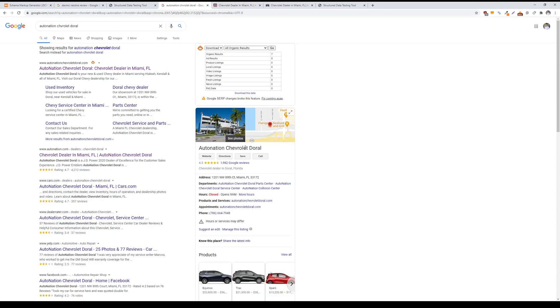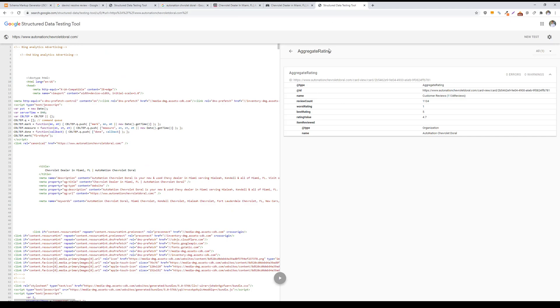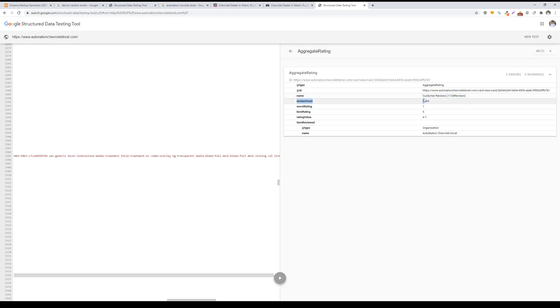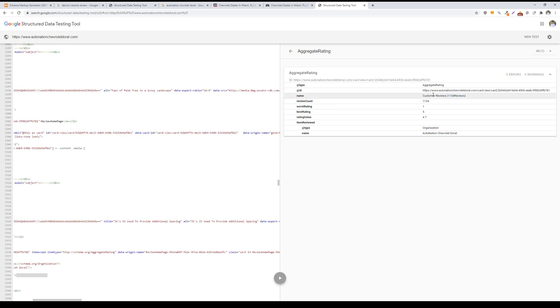Then you would add this aggregate rating schema to your desired page. This would include the schema type, the ID or how the information is being pulled, the name so customer reviews, how many reviews are being totaled, worst and best rating on a scale of 1 to 5. This is typically how Google ranks for their results.